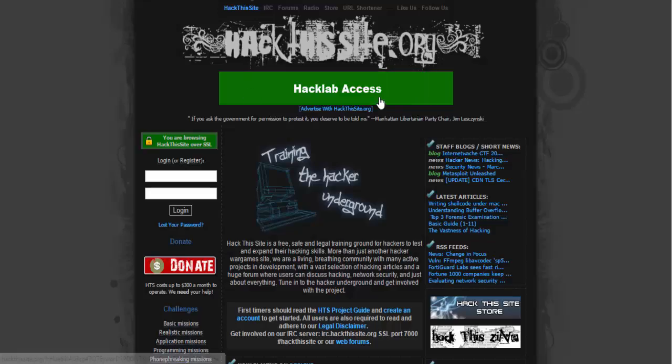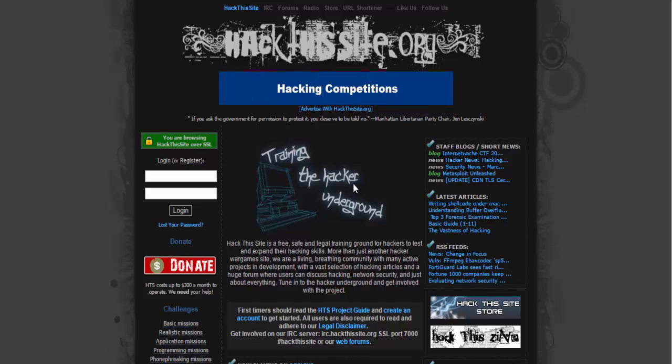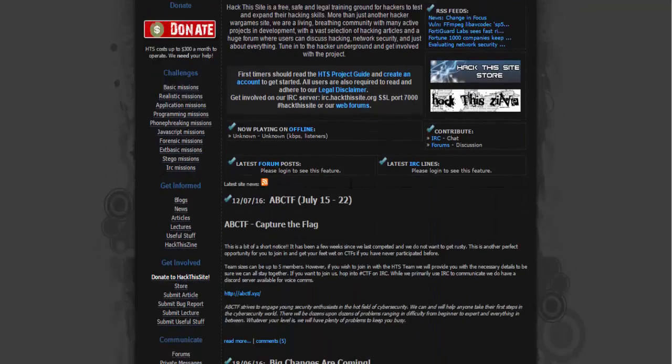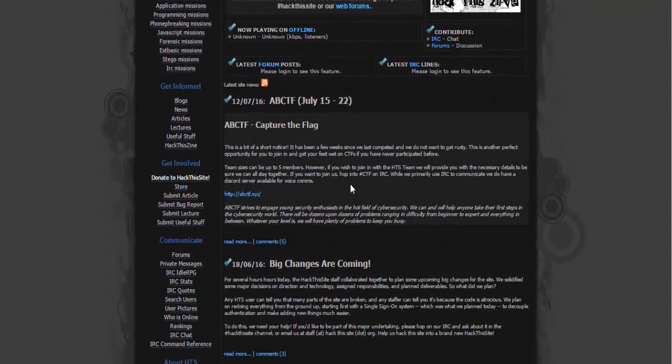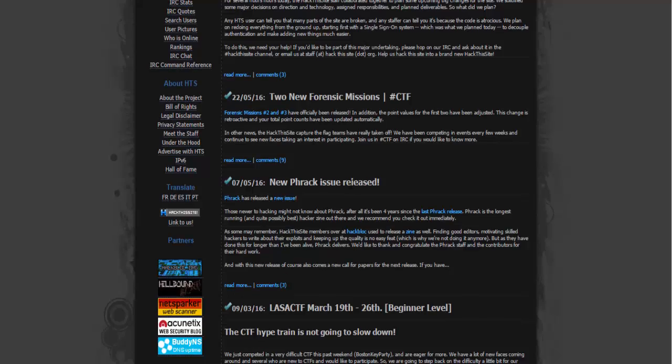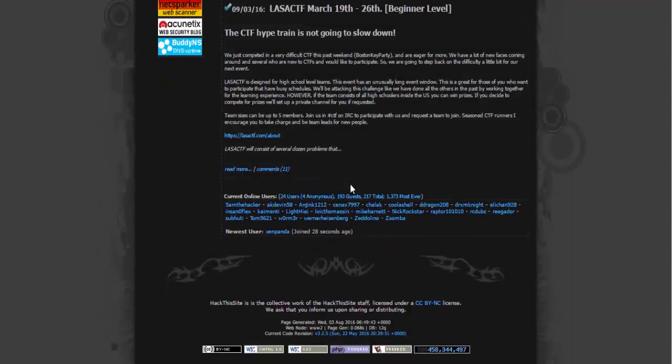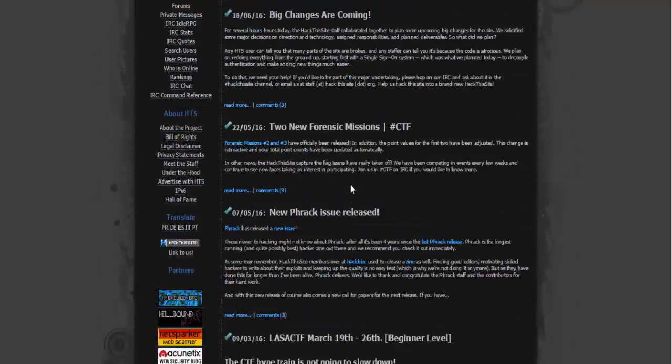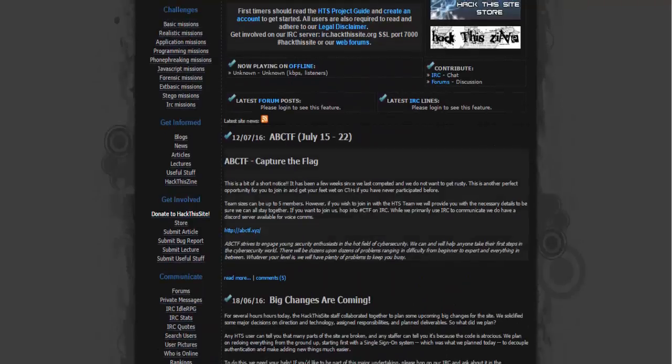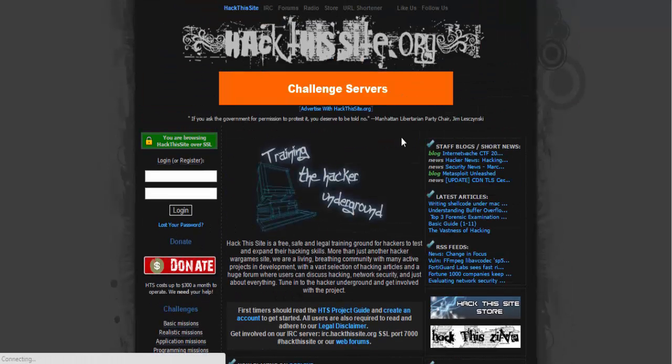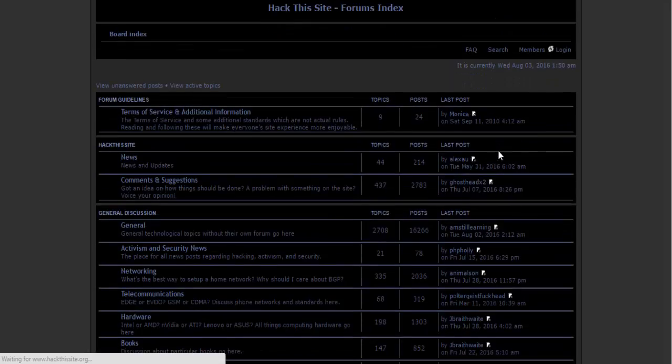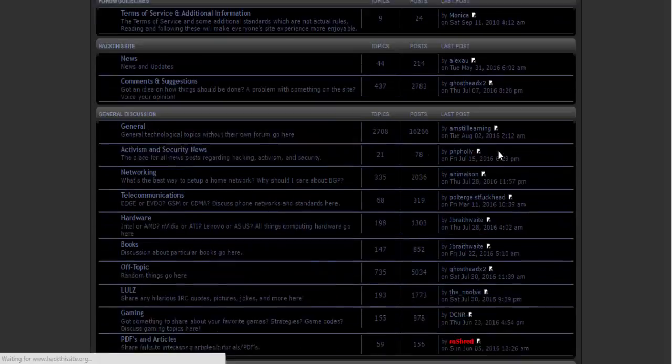HackThisSite.org, commonly referred to as HTS, is an online hacking and security website that gives you hacking news as well as hacking tutorials. It aims to provide users with a way to learn and practice basic and advanced hacking skills through a series of challenges in a safe and legal environment.